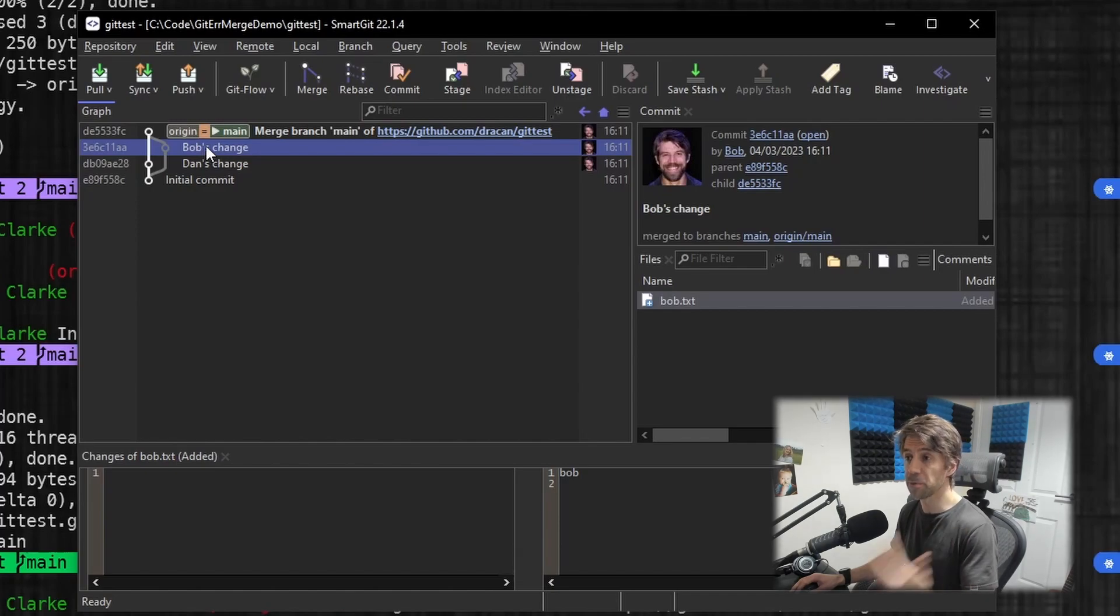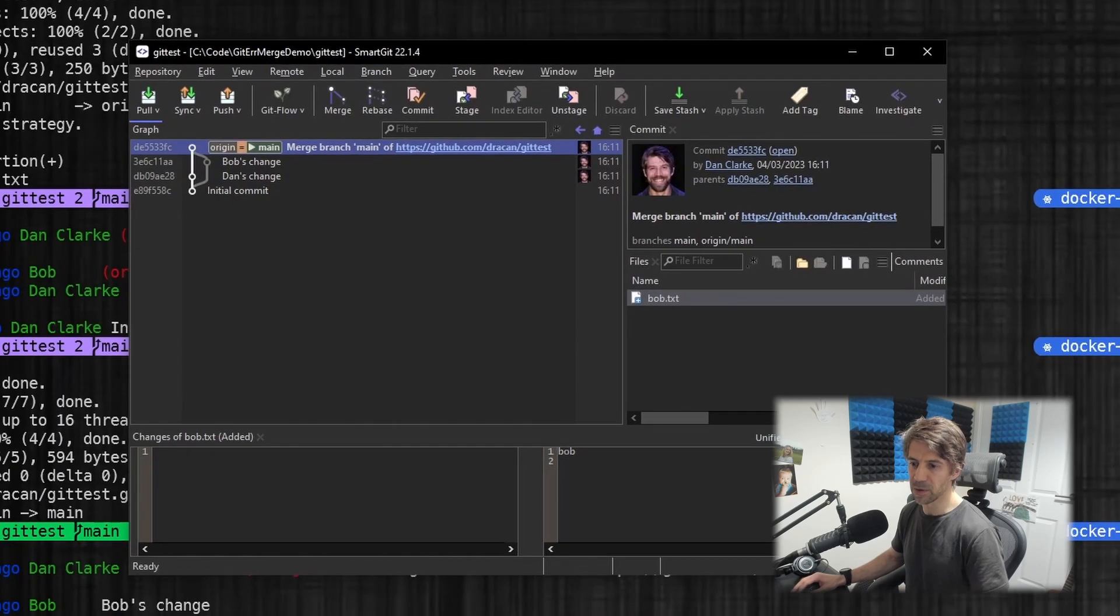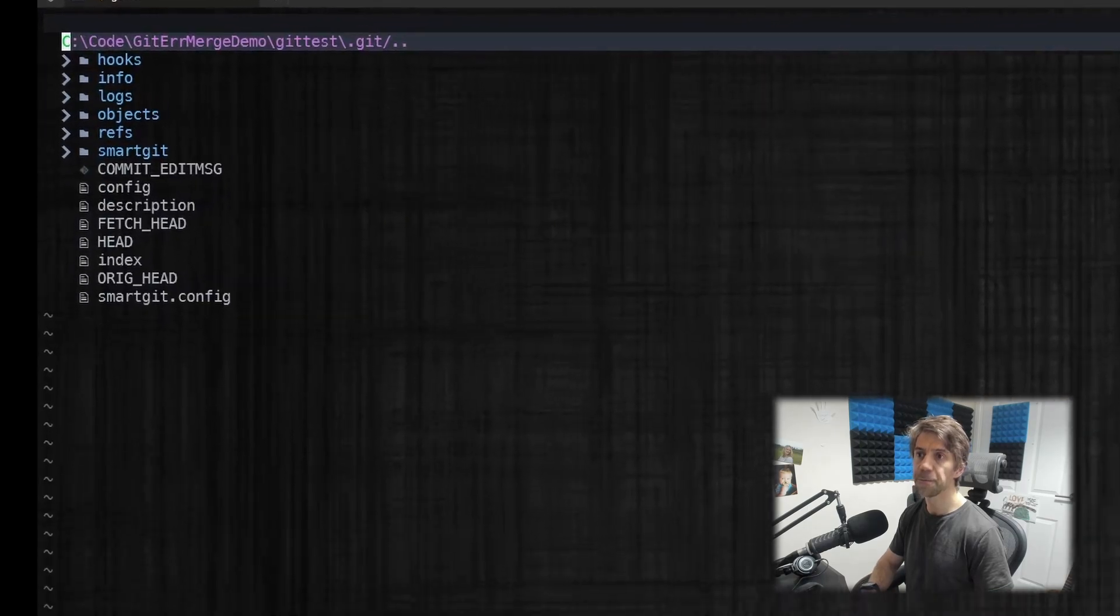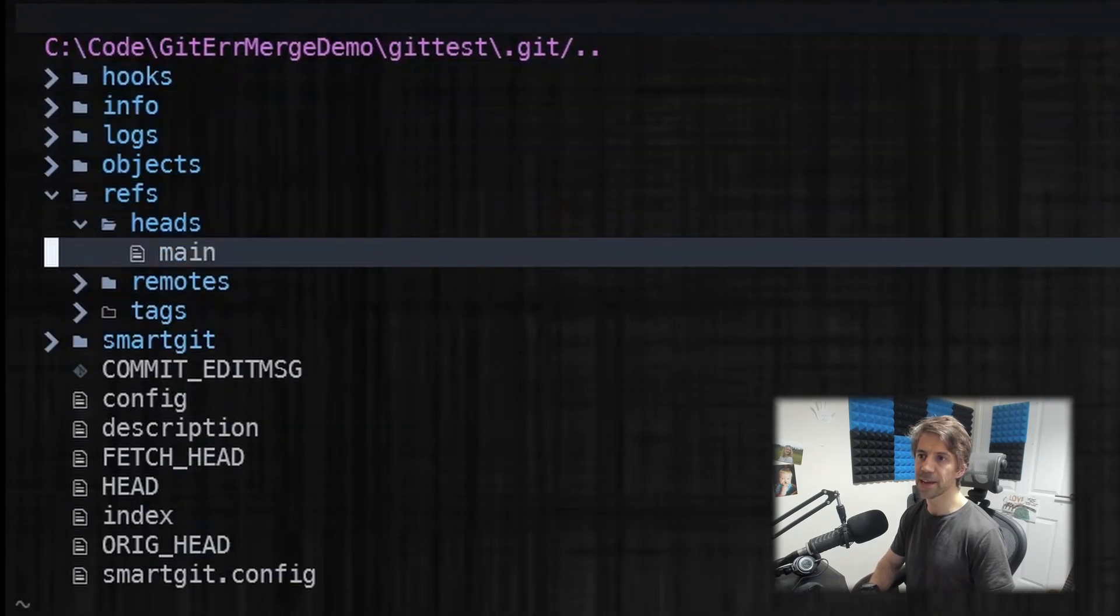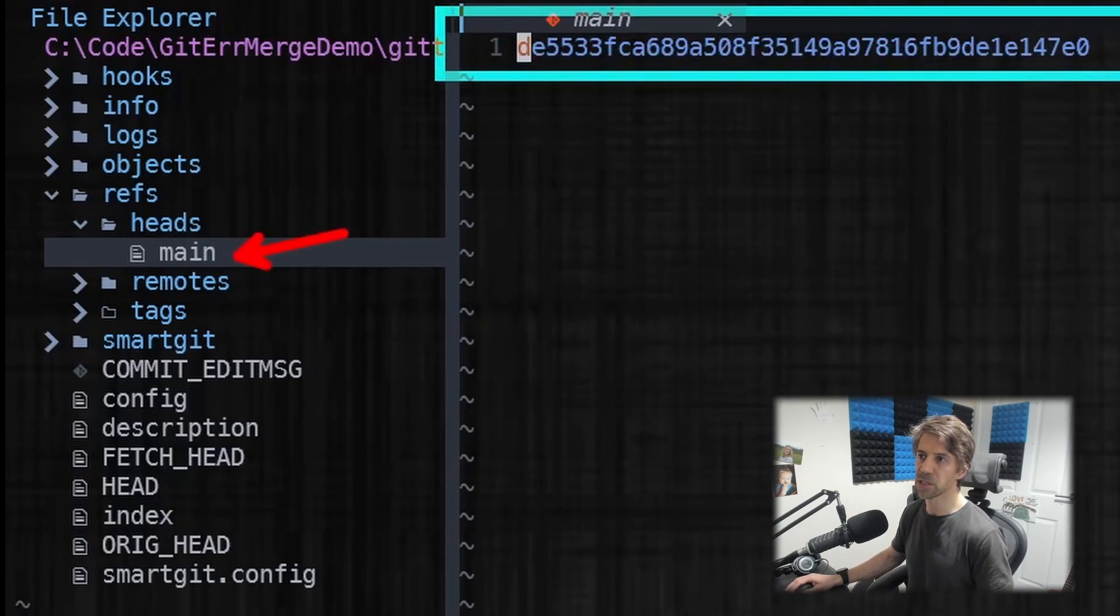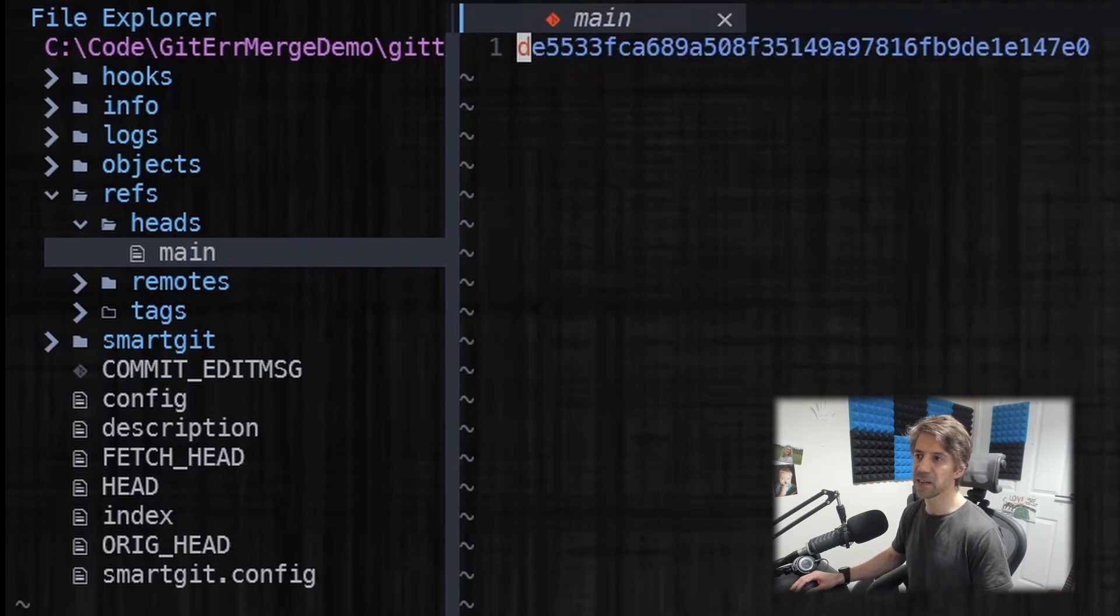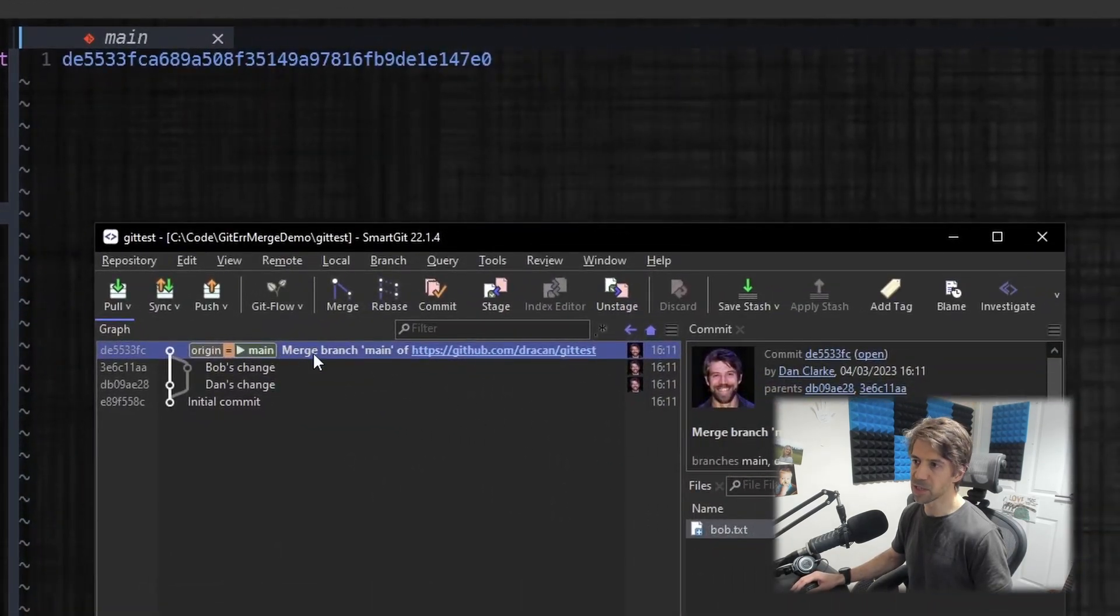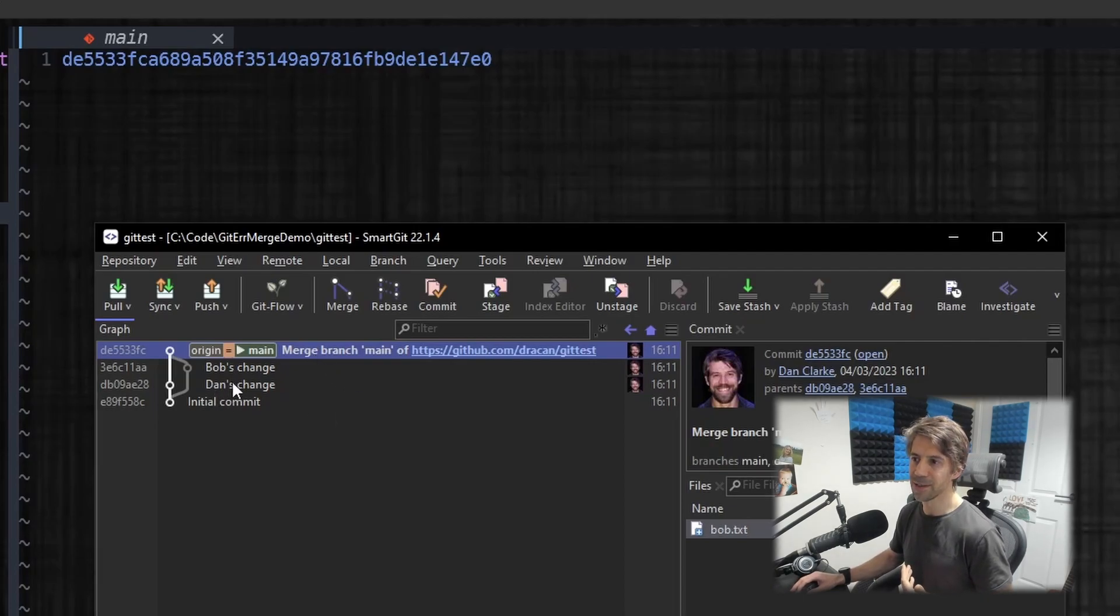Now again, a commit is not in a branch. A commit is just a pointer. So a branch is just a pointer to a commit. Let's have a look actually. If we do vim dot git and we can see if we look at refs/heads/main, a branch is literally just a pointer to a commit. So de55 is—if we go to here—de55. So that's just a pointer to that. It's nothing more.